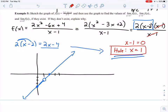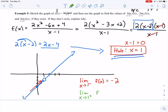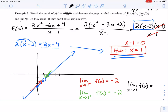For the left-hand limit: approaching 1 from the left, I'm heading toward that hole, which has a y value of negative 2. So the limit as x approaches 1 from the left of f of x is negative 2. For the right-hand limit: approaching 1 from the right, I'm again approaching that hole at y equals negative 2. Since both one-sided limits equal negative 2, the two-sided limit as x approaches 1 of f of x is also negative 2.